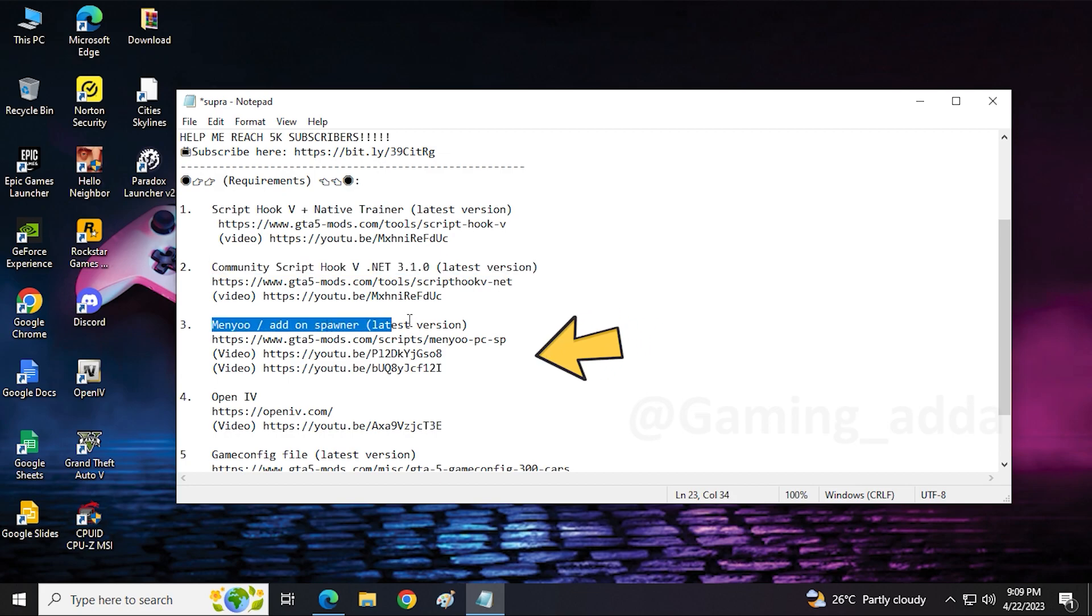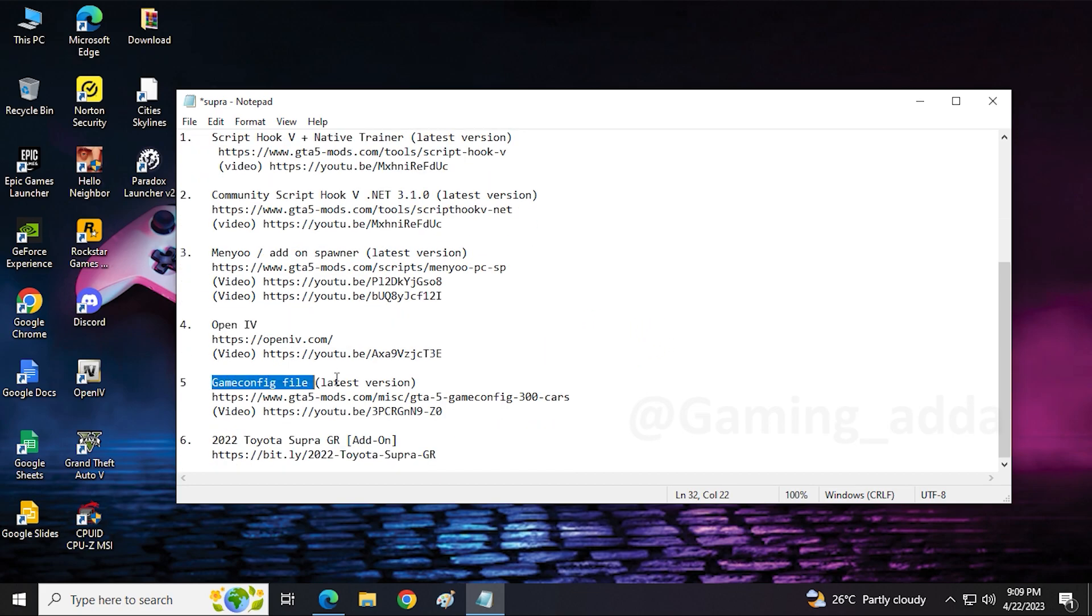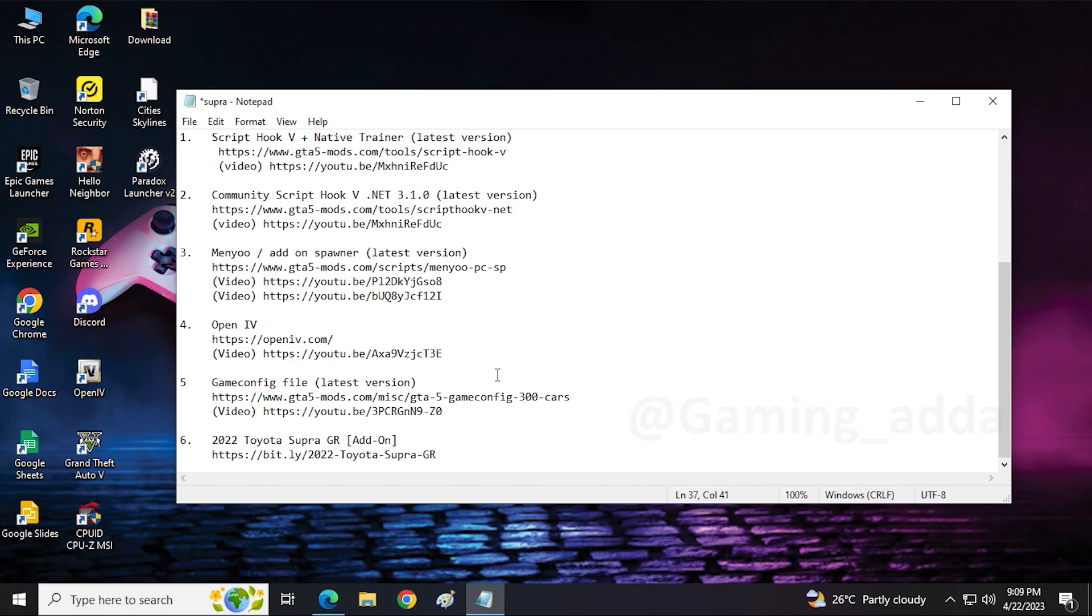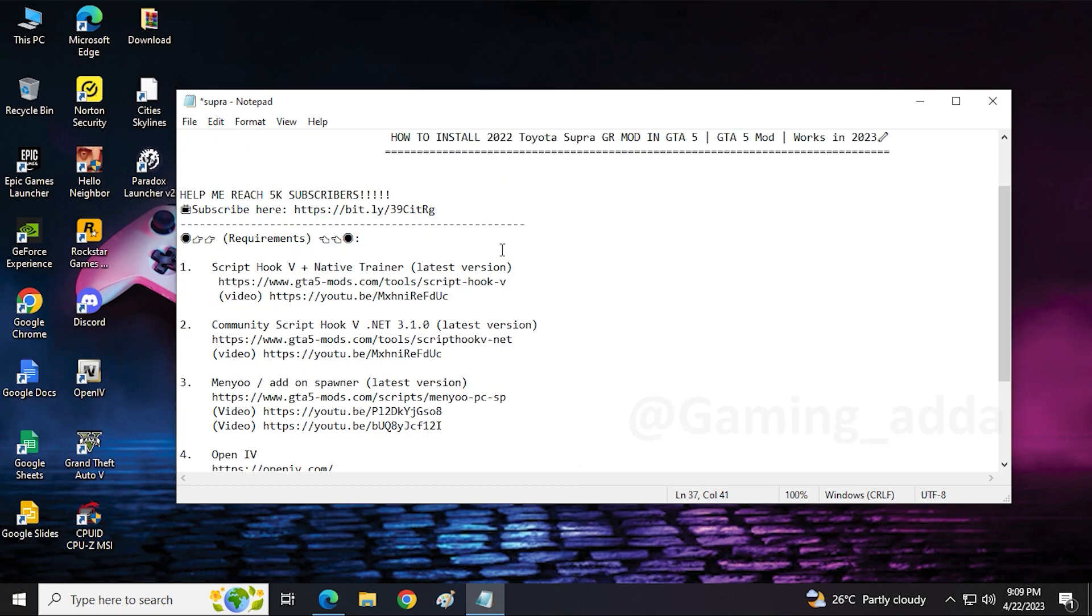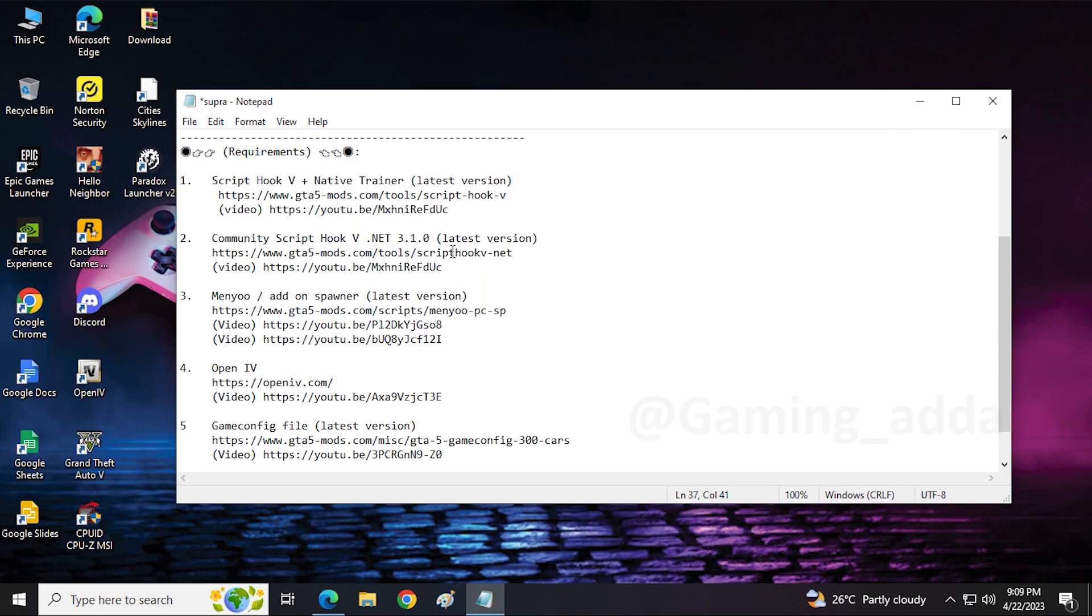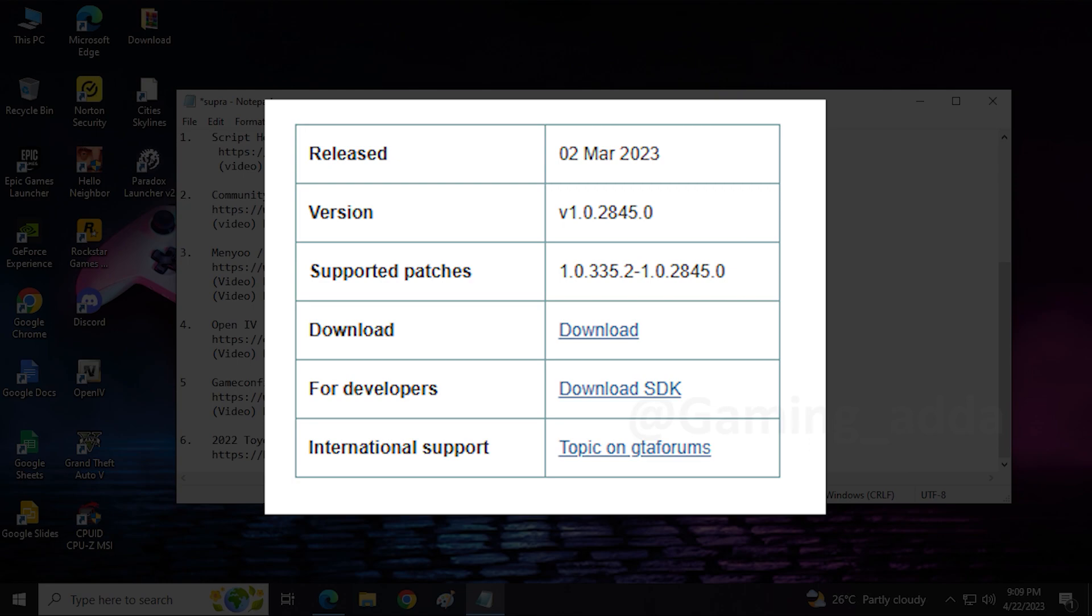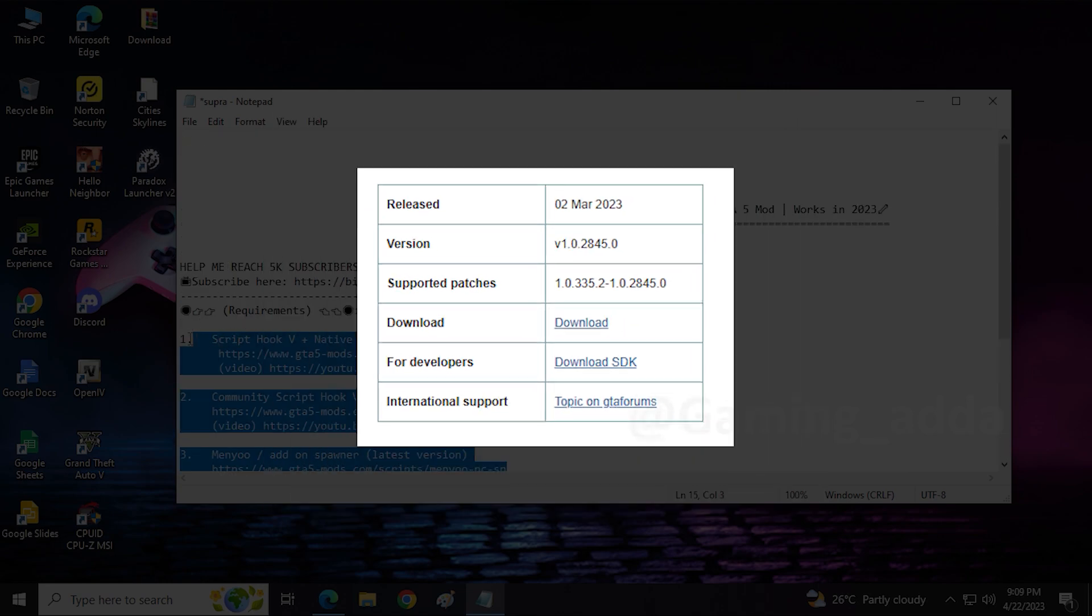I will mention mod link or tutorial video link in the description box, you can check it out. If you already installed it, so don't need to install it again. One more thing, always use latest version of those mods.